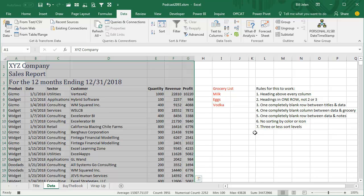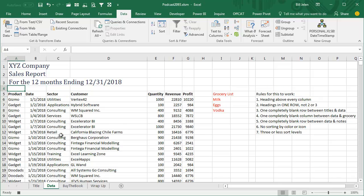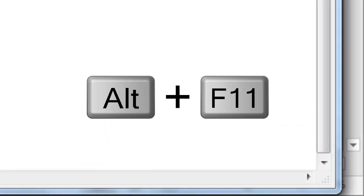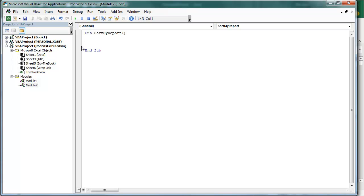So, if you're going to use my code, make sure that all of these rules are true. No sorting by color, no sorting by icon, 3 or less sort levels. Here's what we know. We know that every day, our data is going to start in A5. We don't know how many rows or even how many columns we might have. I can't imagine a situation where the columns are going to change, but certainly, the number of rows are going to change.